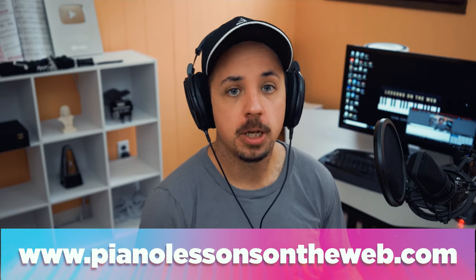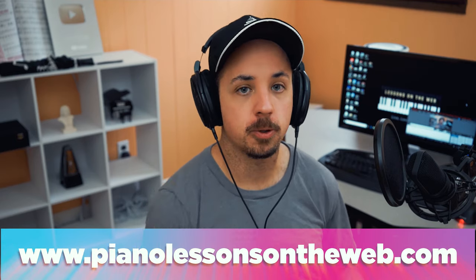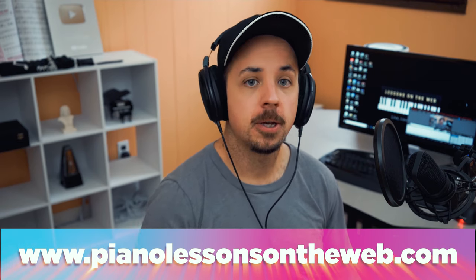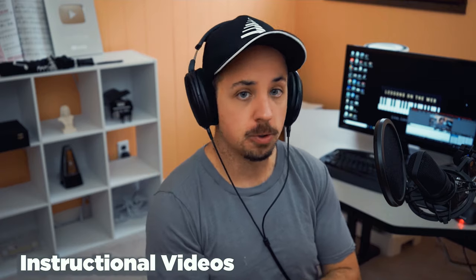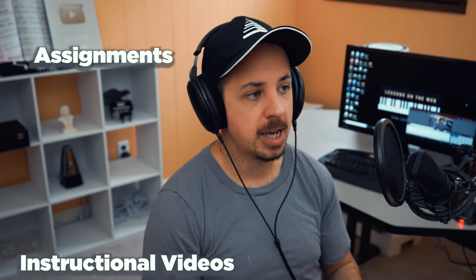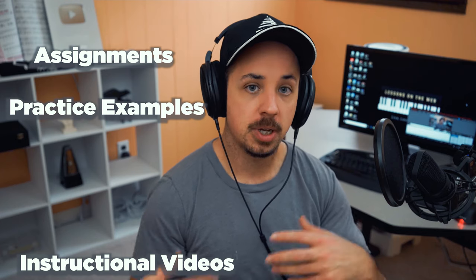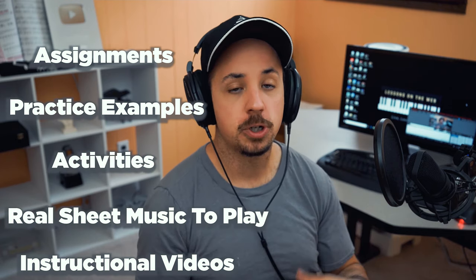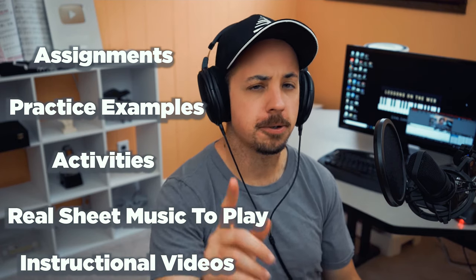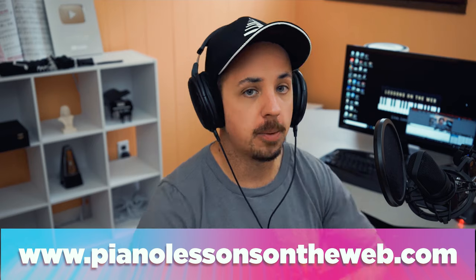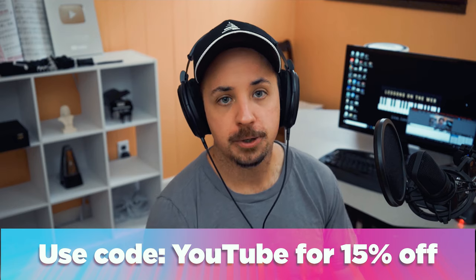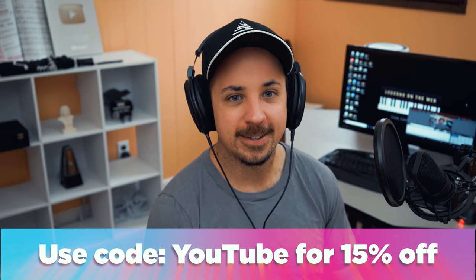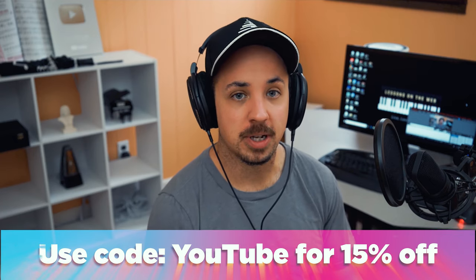Before we begin, I want to quickly plug the lessons and courses over on my website, pianolessonsontheweb.com. If you're a big fan of my YouTube channel or you've been following me on social media, you're really going to love the courses over on my website. Unlike YouTube where I just cover one topic and then move on to the next, not really all in order or in an organized fashion, these courses will help you learn a lot more about piano and music in general. You get access to instructional videos, assignments, practice examples, activities, and real sheet music to play to make sure that you're not just learning each topic, but you're learning, practicing, and mastering each topic as well, which is so essential when learning music. So head over to pianolessonsontheweb.com and check it out. Make sure you use code YouTube during checkout for an additional 15% off.